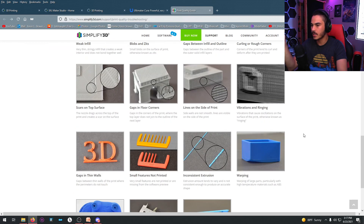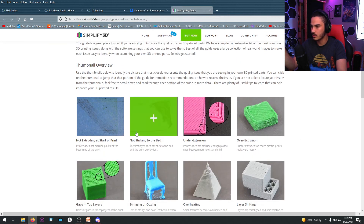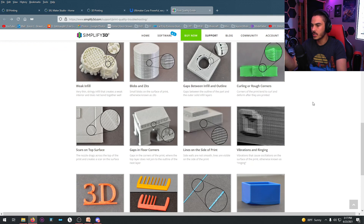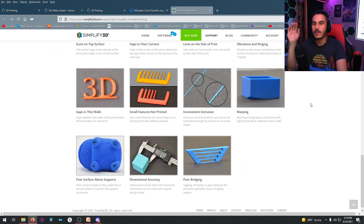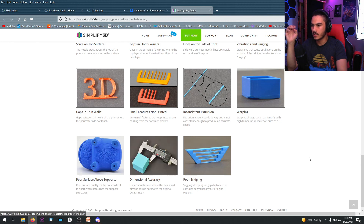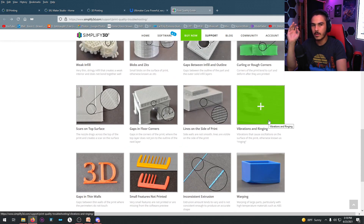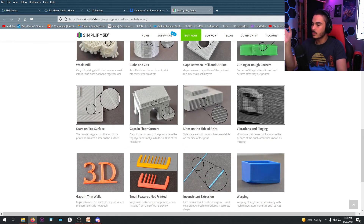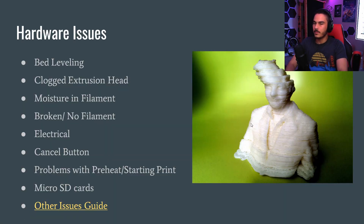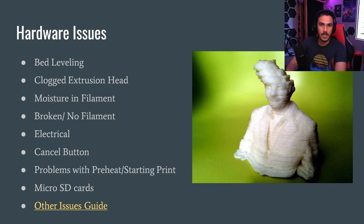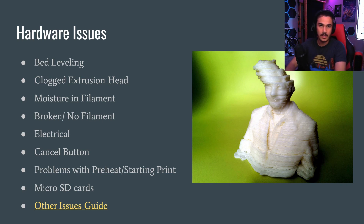It's a really great website that goes from really simple things like not starting or over-extruding to really in-depth perfectionism ones like poor bridging, dimensional accuracy, vibrations and ringing. This was the last of the teaching videos. The next video we're going to talk about Cura — we're going to throw an object into Cura and run through how to slice it and set it up.